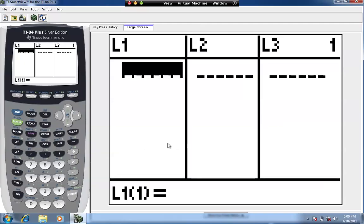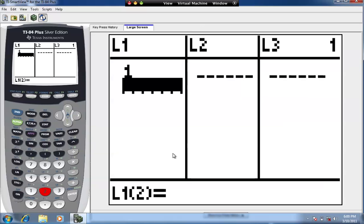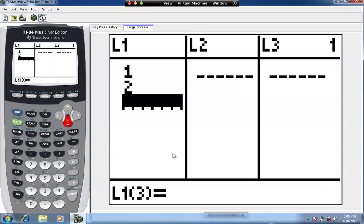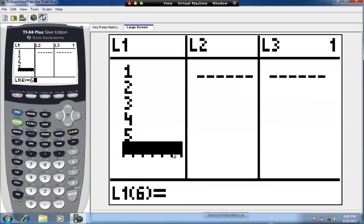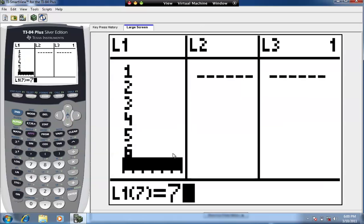Going back to L1, I'm going to put data in. The data values for L1 correspond to the X coordinate of the ordered pairs for the set of data. So I have 1, 2, 3, 4, 5, 6, and 7.